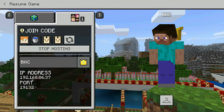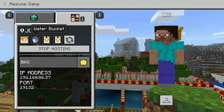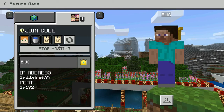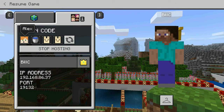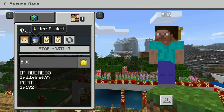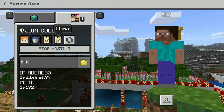Sometimes there's information around IP address and port, but this is the simplest way that students would see. So the code would be Alex, Waterbucket, Llama, Llama.